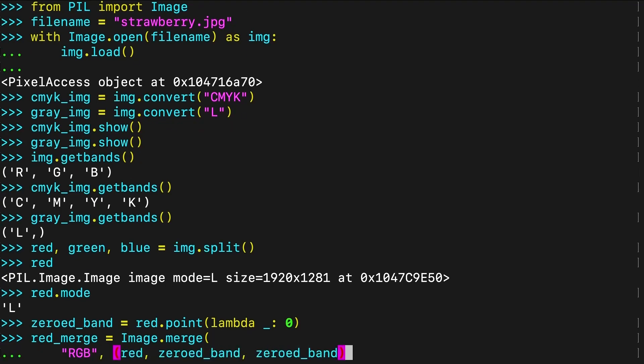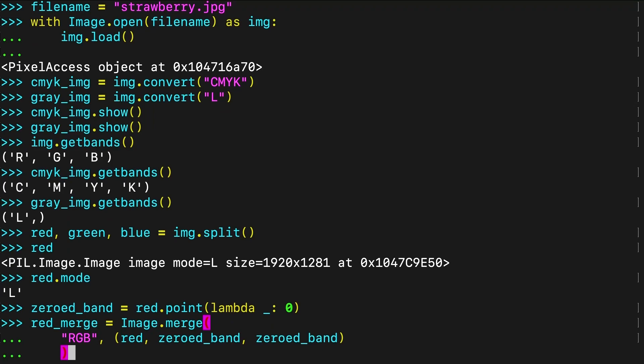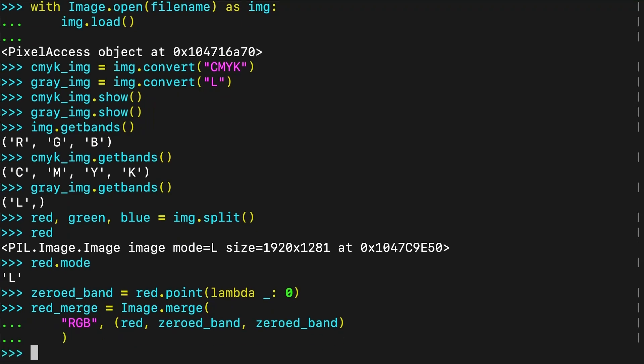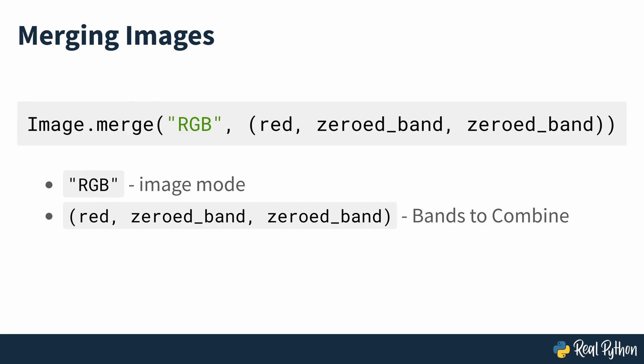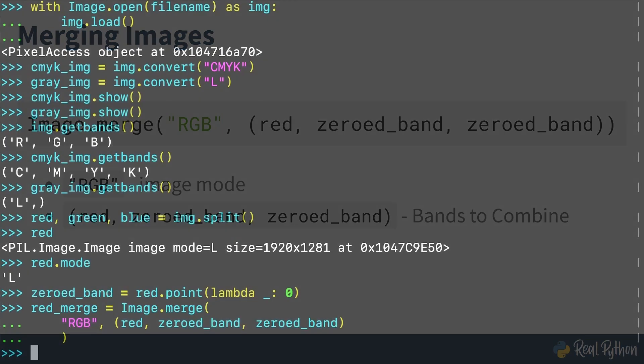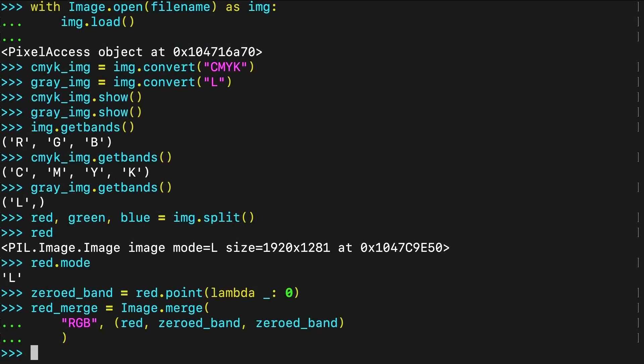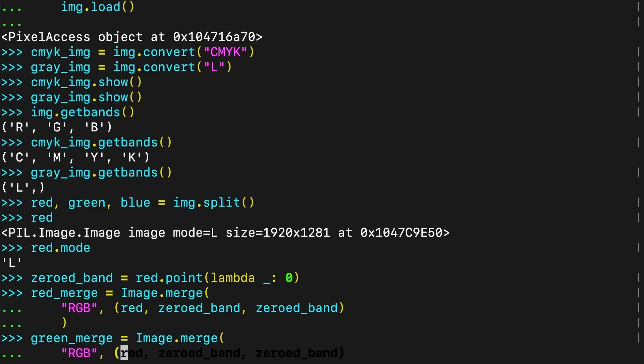To create the image showing only the red channel, you merge the red band from the original image with the green and blue bands that contain only zeros. The red band alone, stored in the variable red, is a grayscale image with mode L. The first argument in Merge determines the mode of the image that you want to create. The second argument contains the individual bands that you want to merge into a single image, so here you use the red channel from the original image, and two bands of zeros for the green and blue channels. When you merge the red band with green and blue bands containing zeros, you get an RGB image called Red Merge. Therefore, the RGB image that you create only has non-zero values in the red channel, but because it's an RGB image, it will display in color. You repeat a similar process to obtain green merge and blue merge, which contain RGB images with the green and blue channels respectively.